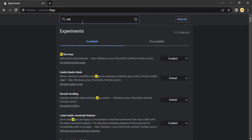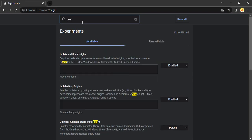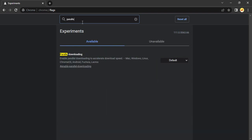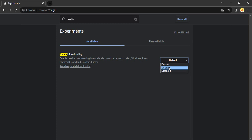In the search flags option, just type in parallel. This will open up parallel downloading and make sure it is enabled. Once you have enabled it, just restart your Chrome and then you will notice that your download speed has increased a lot.